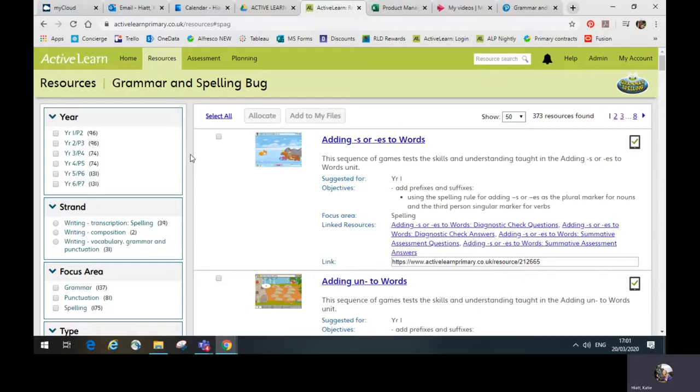It contains all the tools you need to deliver the grammar and spelling requirements of the primary English curriculum, with comprehensive lesson plans and assessments available at the click of a button.